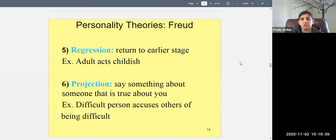Regression is when you return to an earlier stage of functioning — you act childish or younger than you are. For example, on a date when you're nervous, you might start acting like a kid — flicking straw wrappers, splashing each other at the beach. That's a more innocent version. But adults can also throw tantrums — breaking things and screaming — which is also regression.